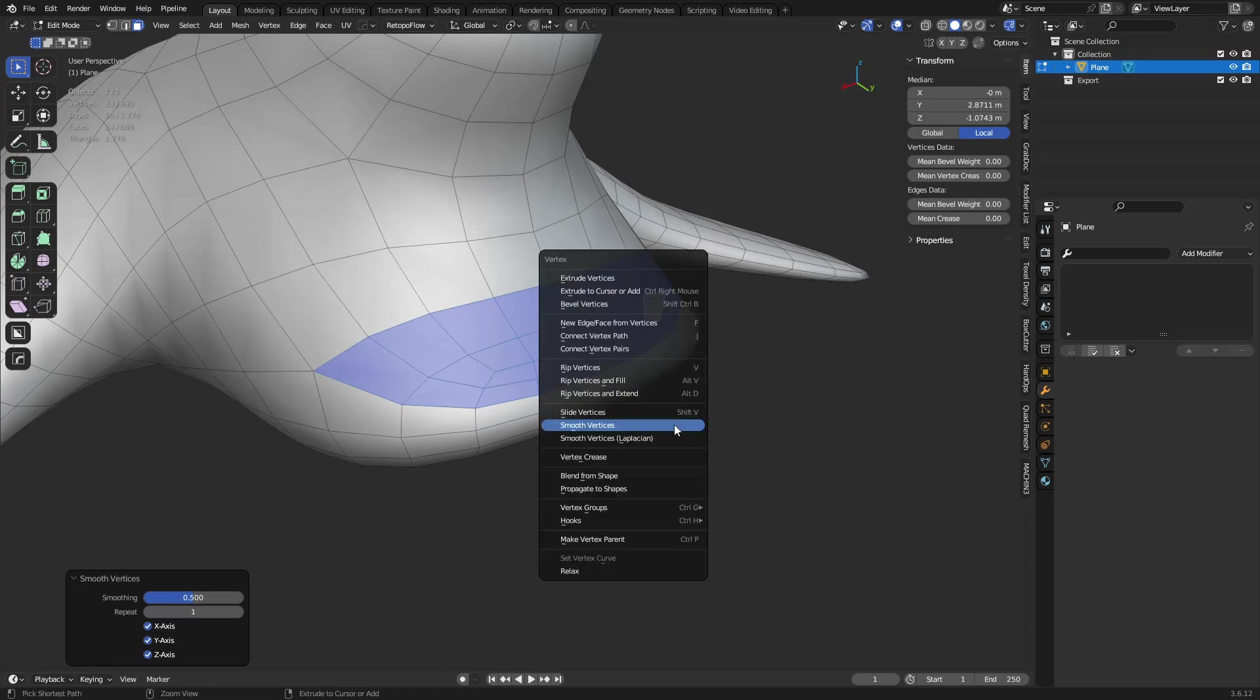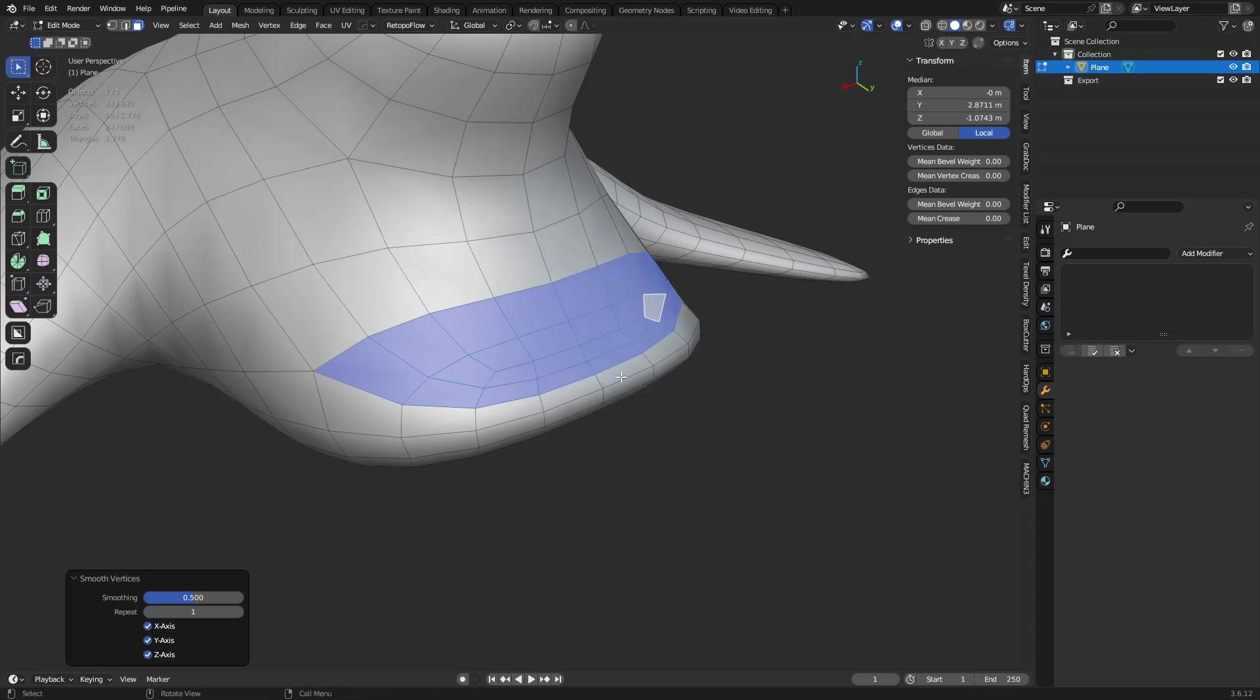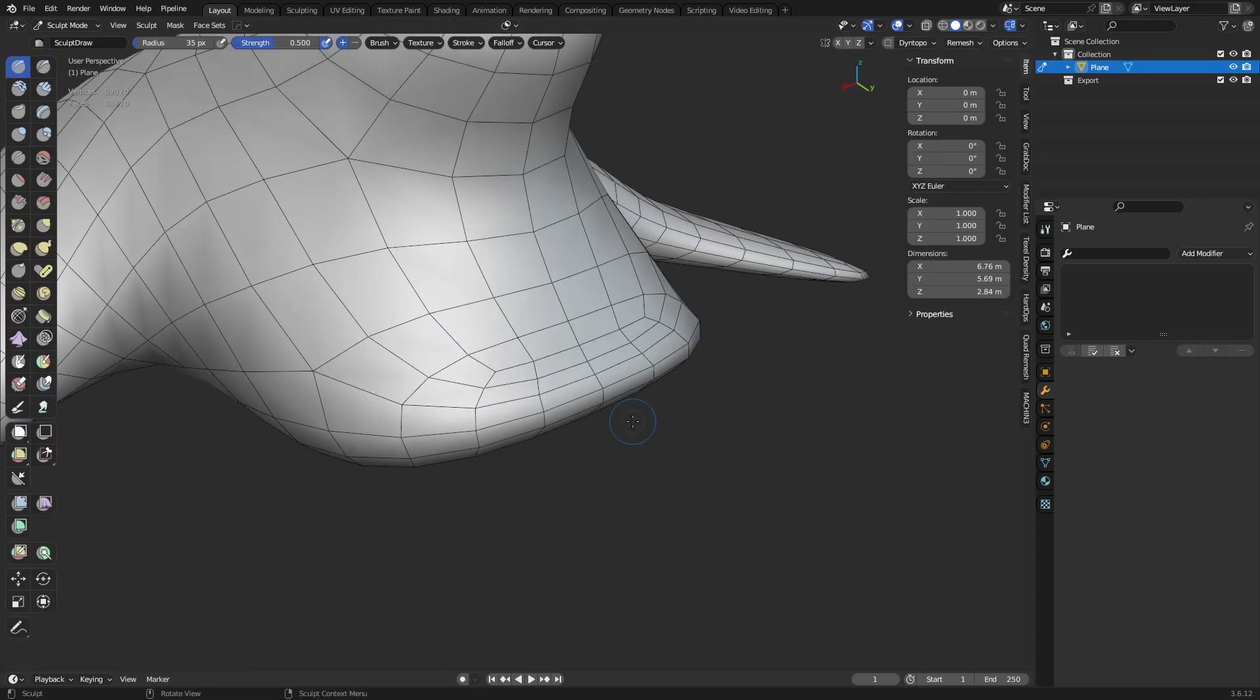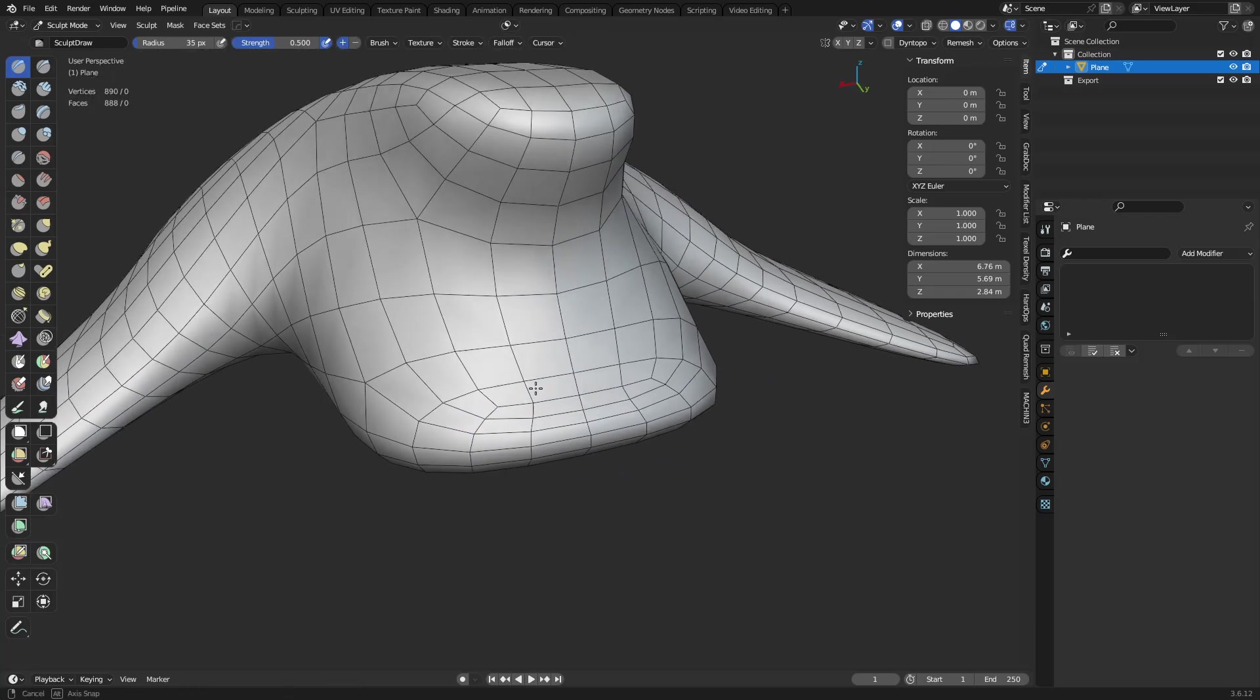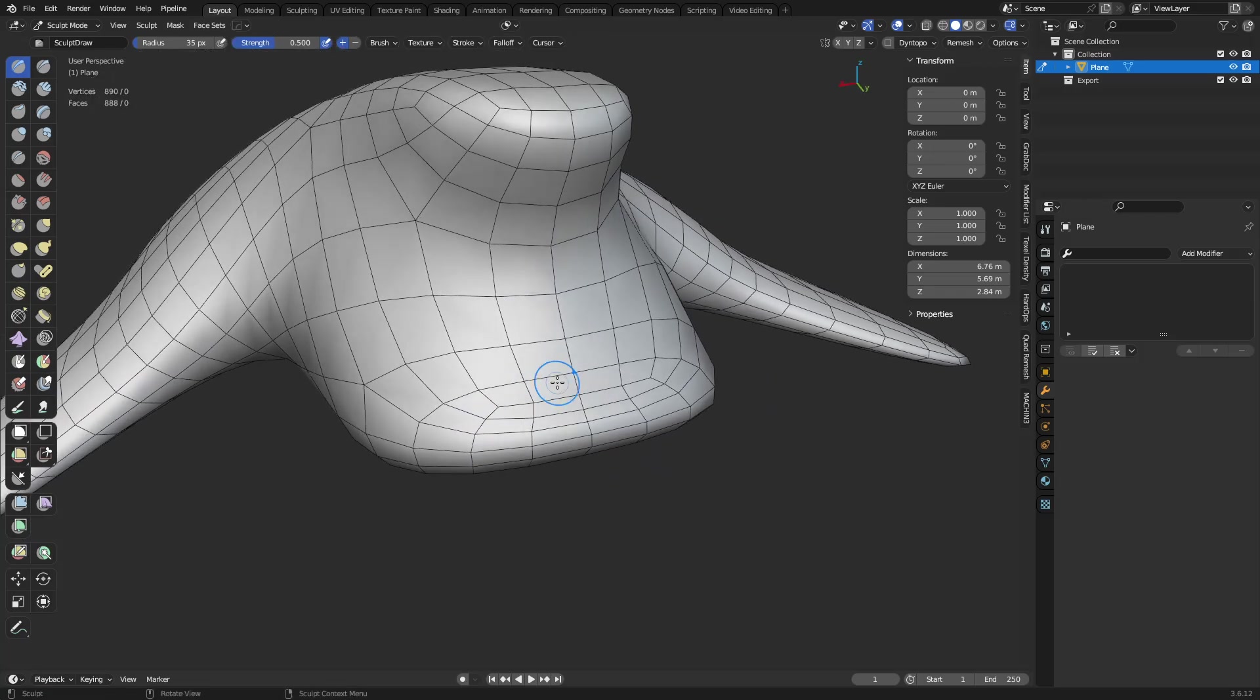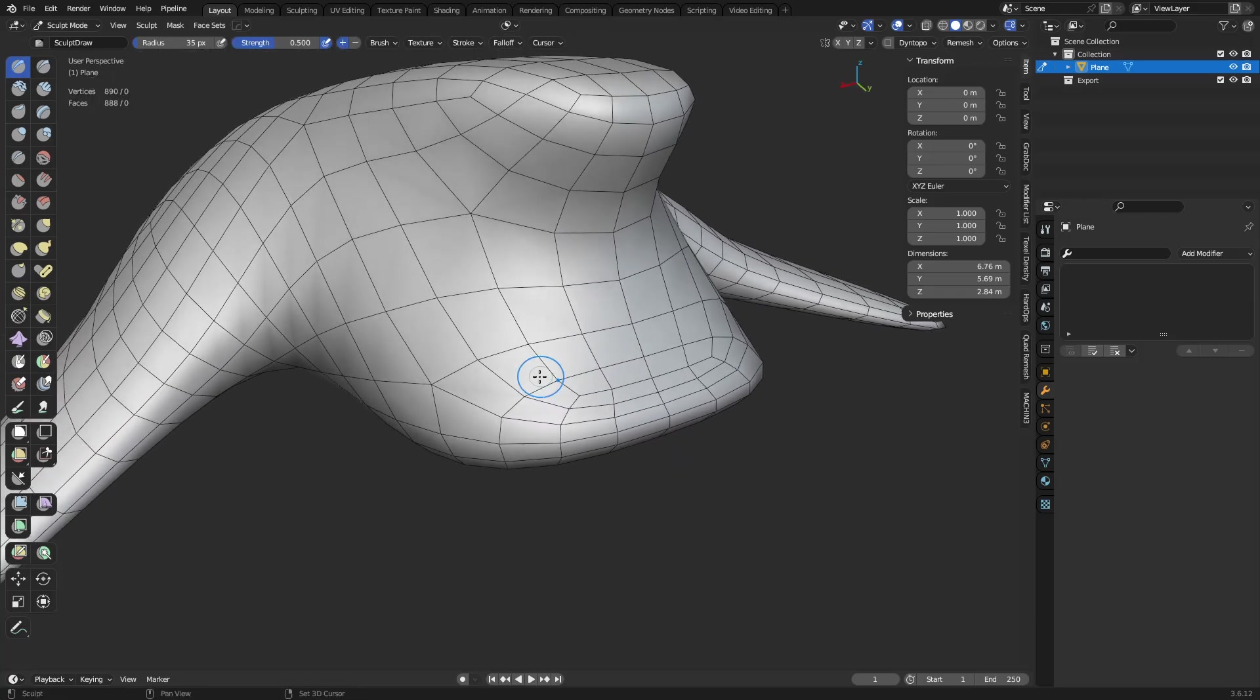So how do we do that here in Blender? It's not in Edit Mode, it's actually in Sculpt Mode. You got to go to Sculpt Mode. Okay, it's a couple different ways you could try to do this.